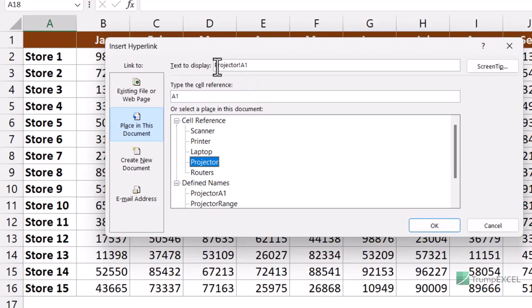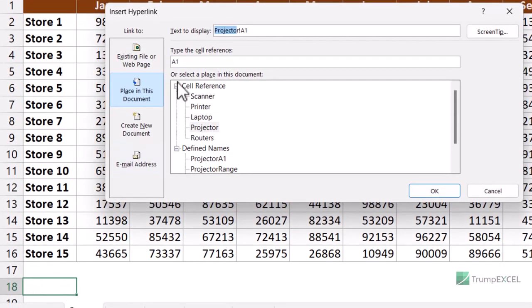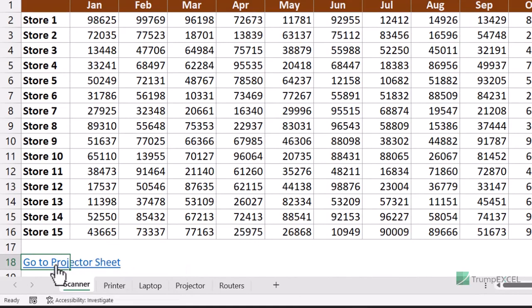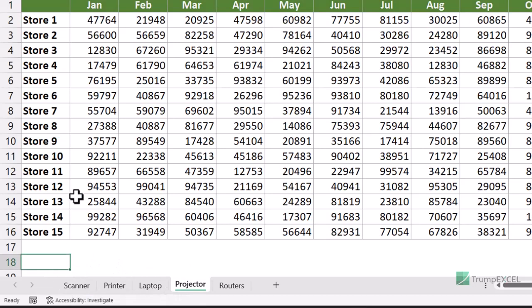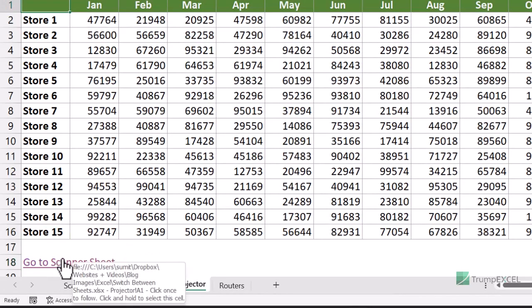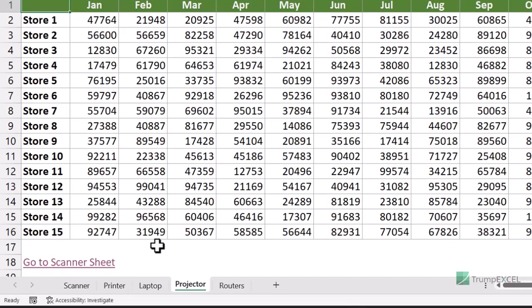Select the projector sheet, keep the cell reference as A1, and change the display text to 'Go to projector sheet', then click OK. The hyperlink is inserted in the cell, and clicking it instantly takes you to the projector sheet. You can add a similar hyperlink there to return to the scanner sheet. This is especially useful when building dashboards — you can quickly move between data sheets and the dashboard sheet using hyperlinks.